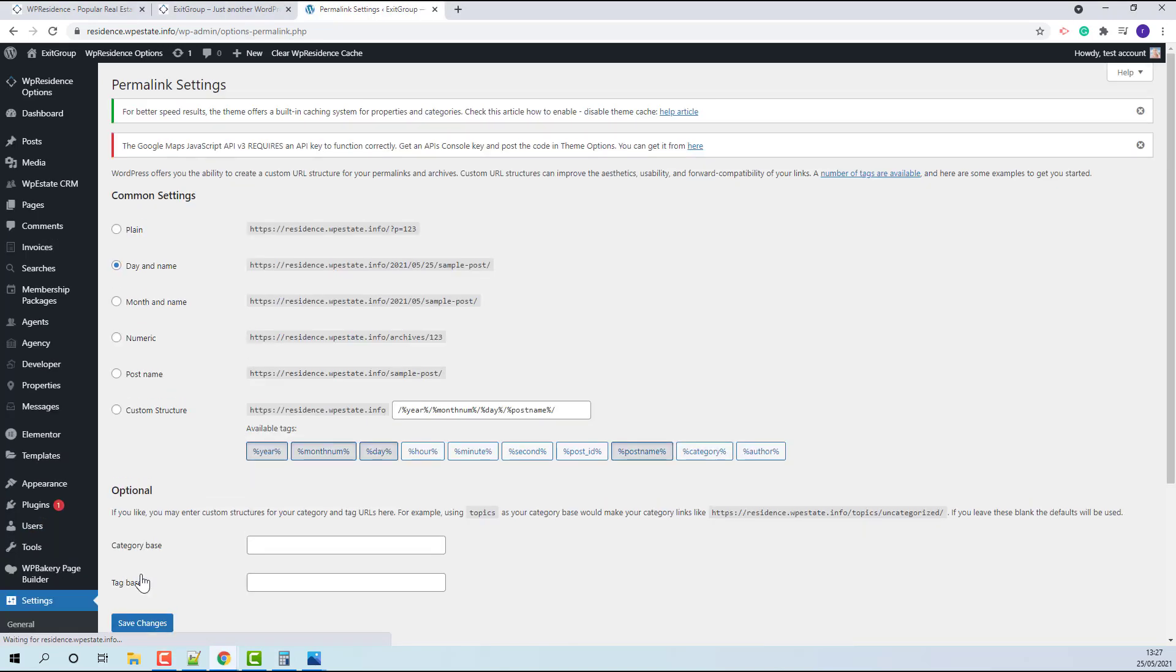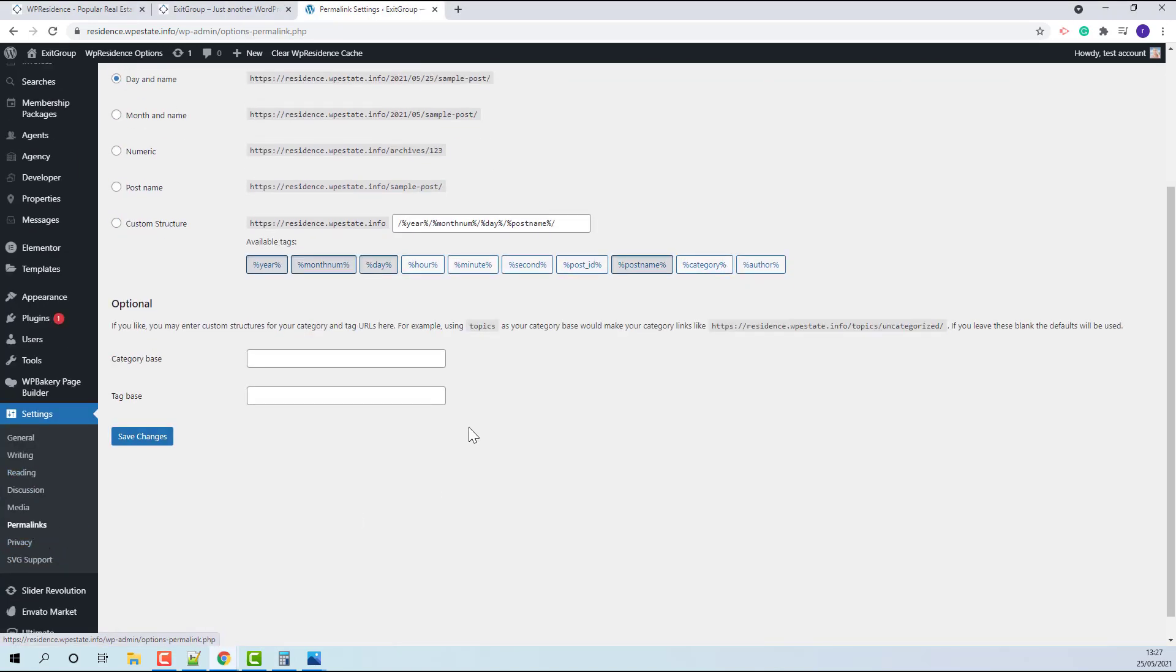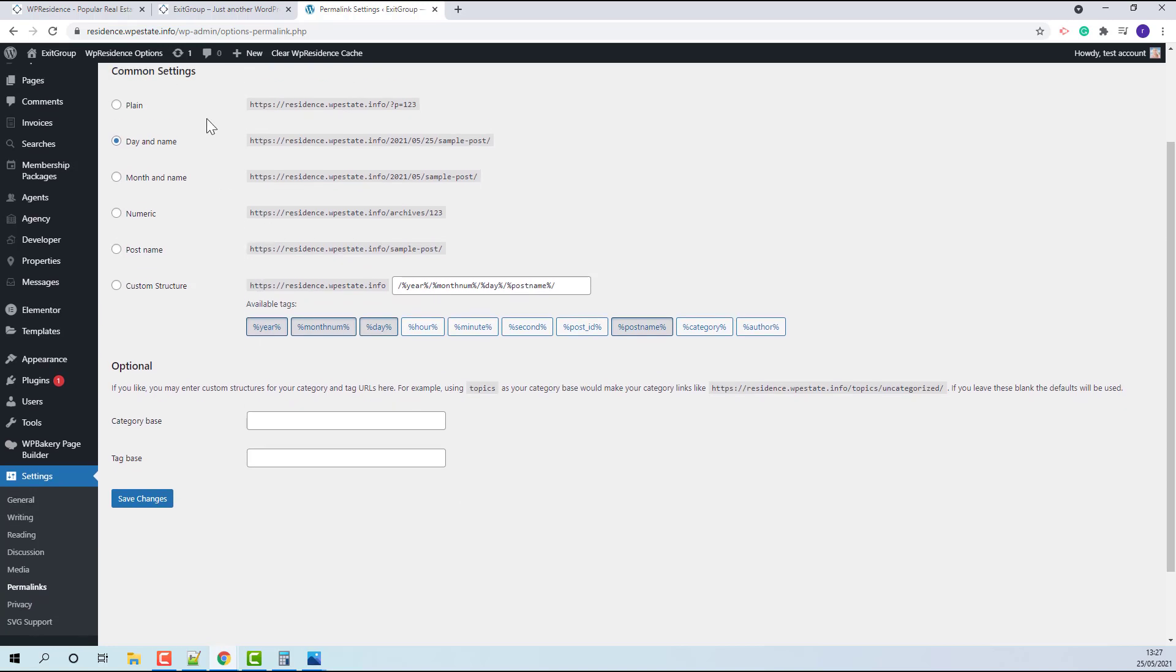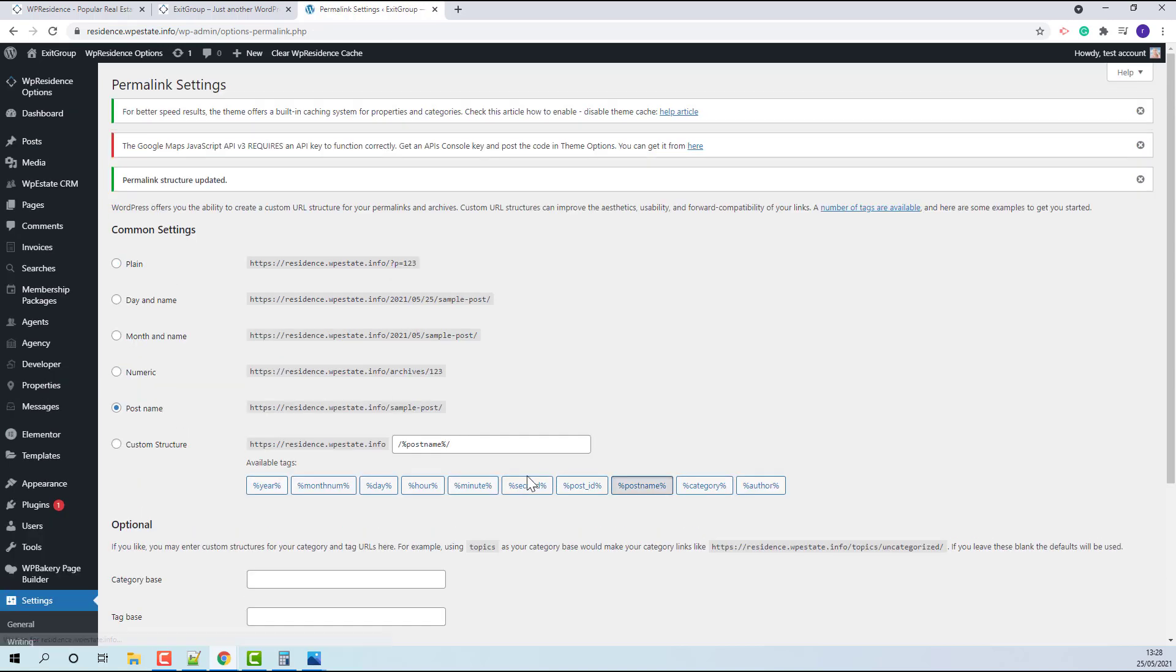You need to go to Settings, Permalinks. By default, they are set to Day and Name, but you need to set them to Post Name and Save Changes.